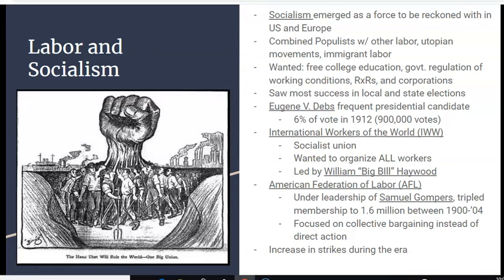There was an increase in strikes during the era. We'll look at one in class — the Ludlow Massacre, which took place in Colorado just outside of Pueblo. There's also the Bread and Roses strike, which some of you already researched when you were looking at labor strikes.